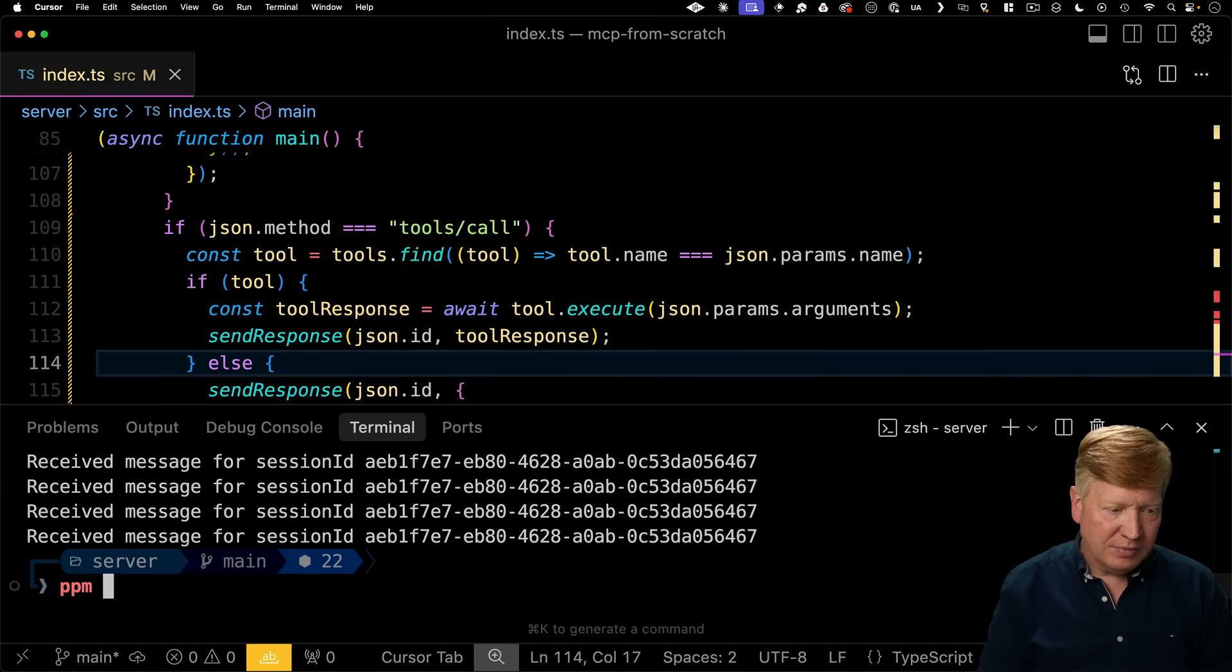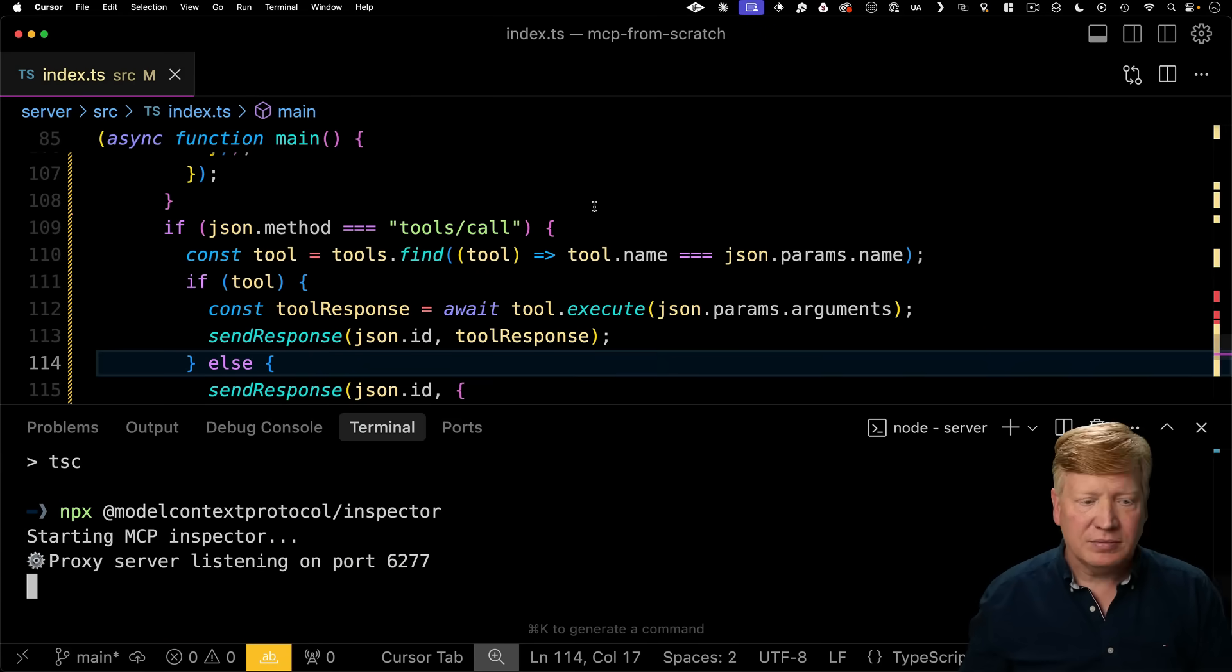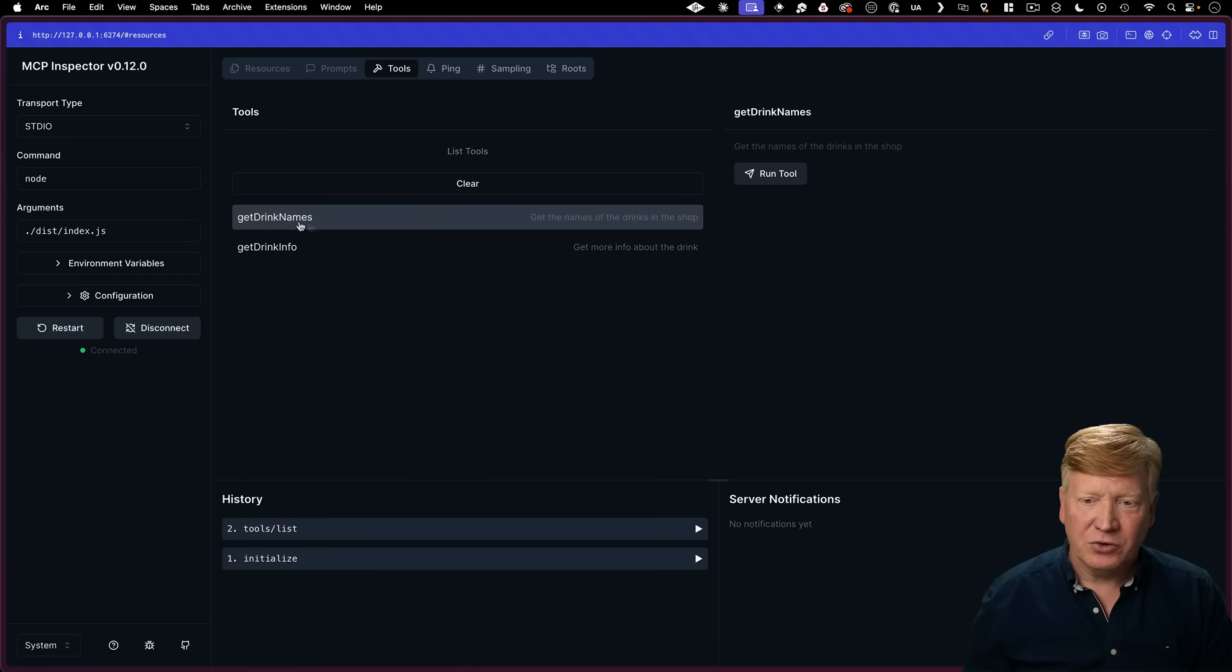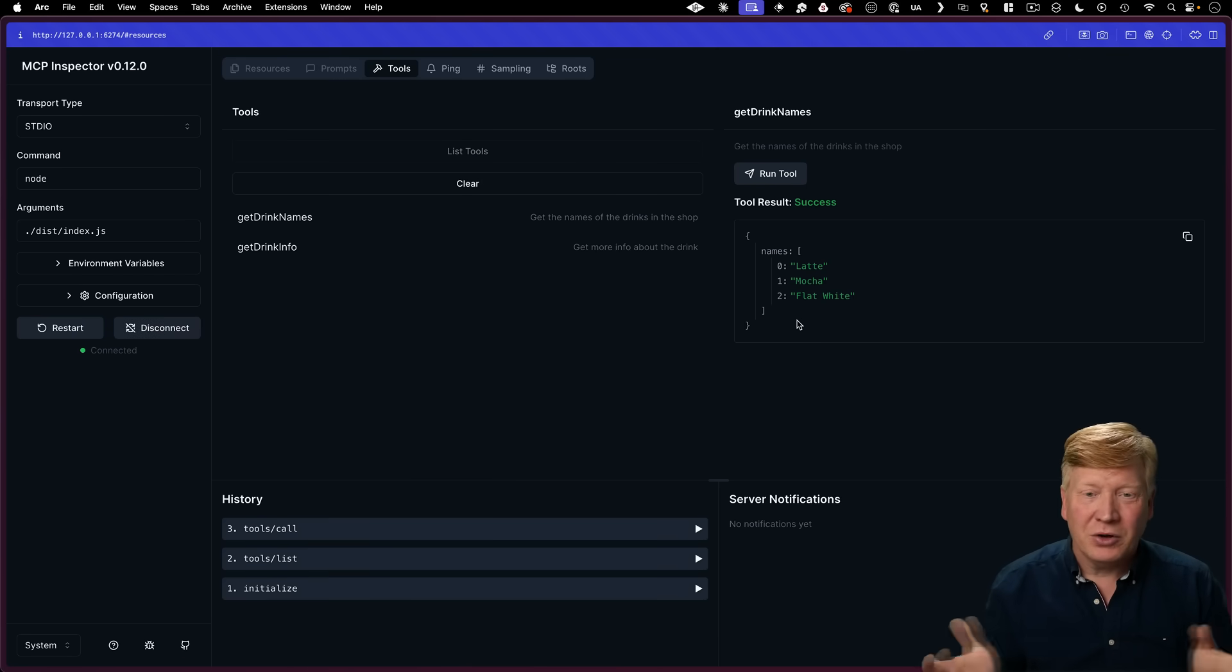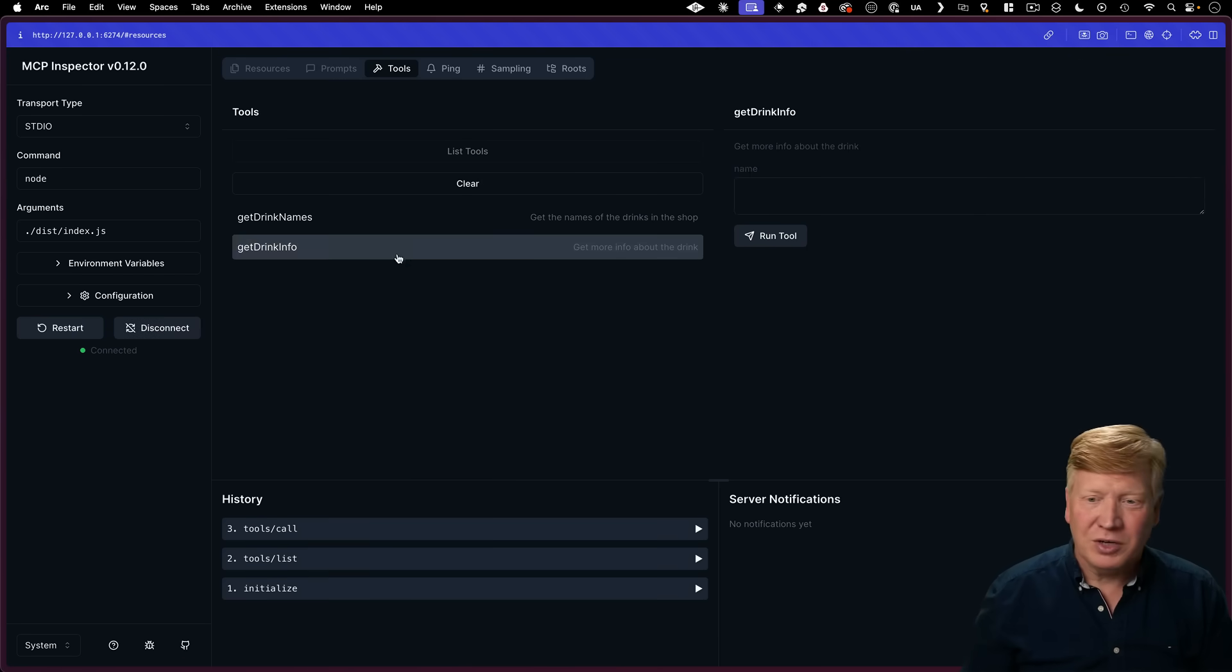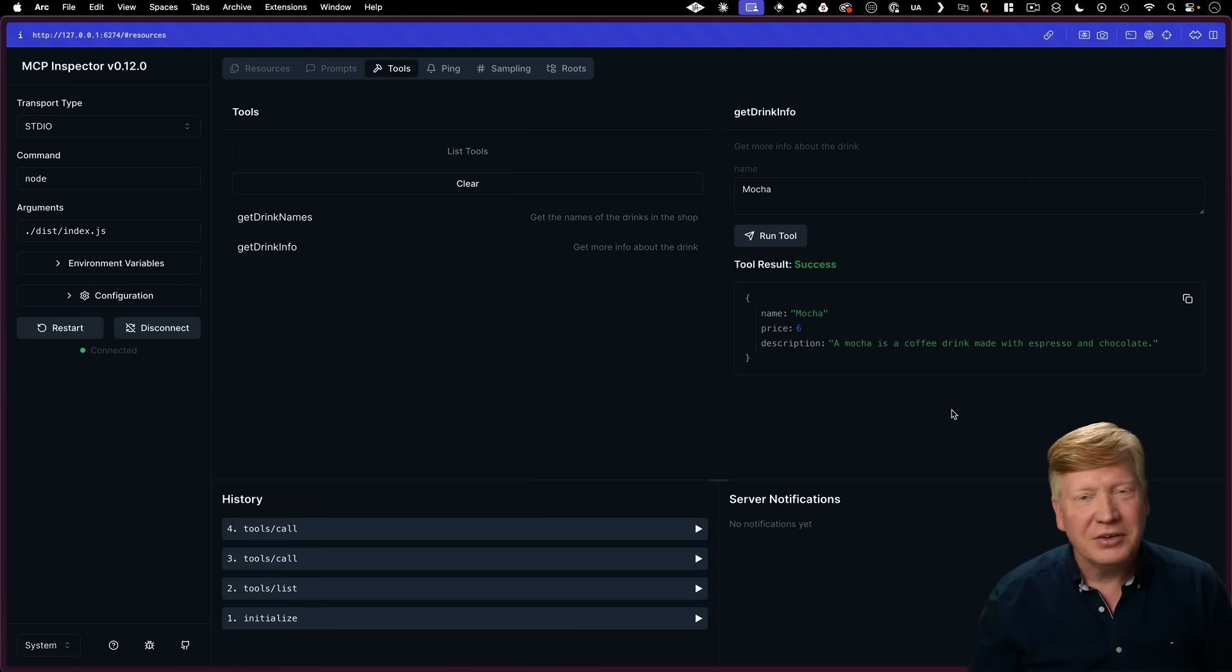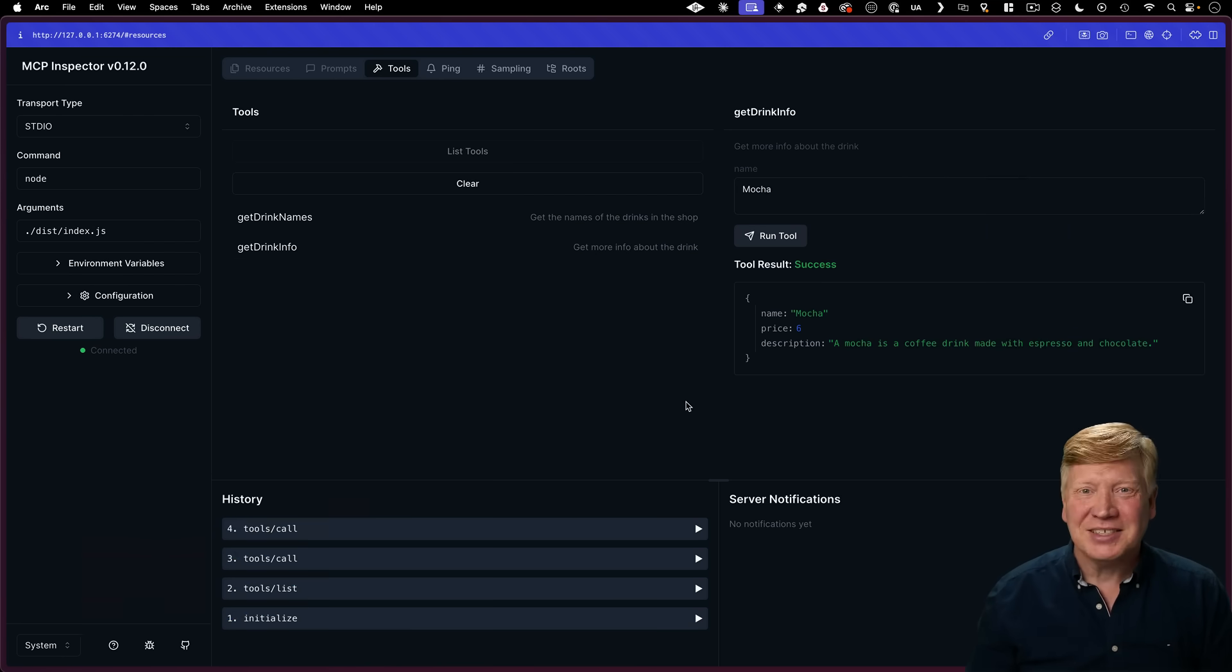Build it again. Bring up the inspector again. Connect. List tools. Now let's get our drink names and there you go. We can run tools. Let's try it out with get drink info. We'll ask for what a mocha is about. There you go. Pretty amazing stuff. So that's pretty cool, right? We've got our MCP server running. It's handling tool calls.